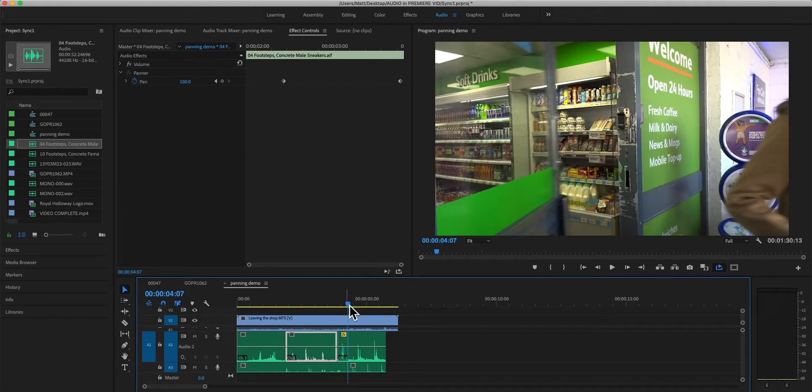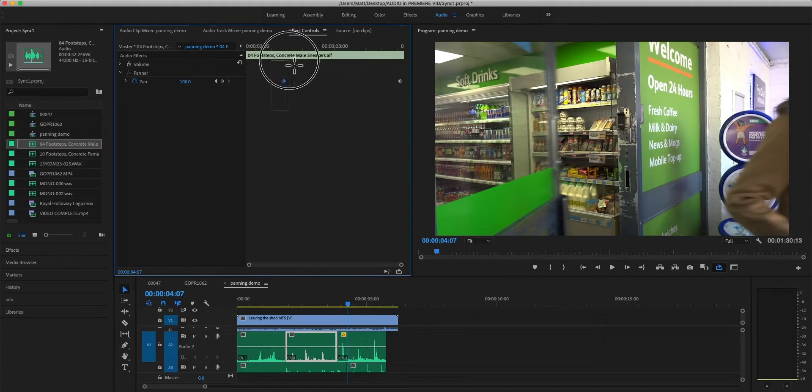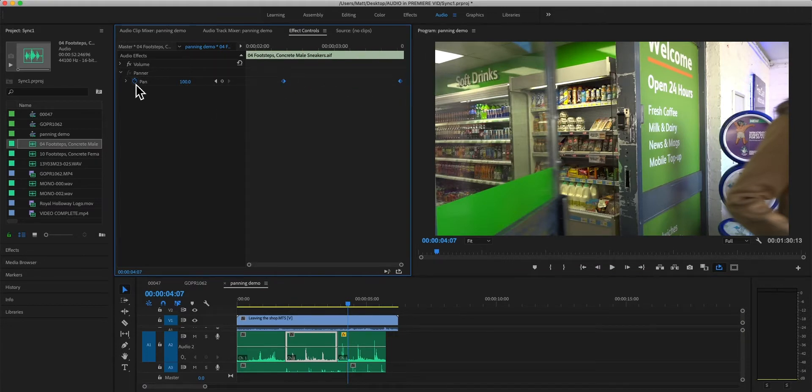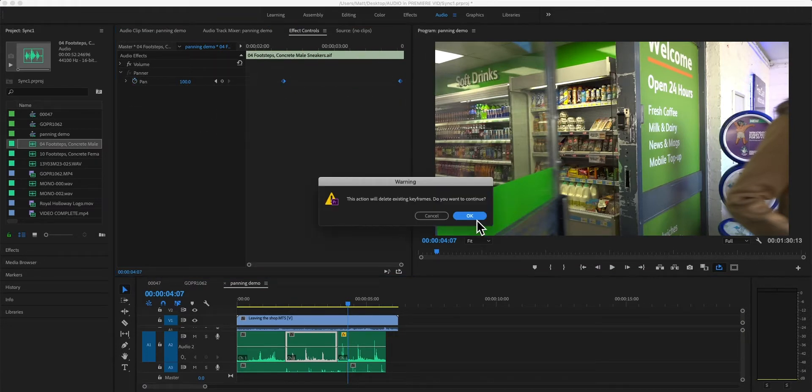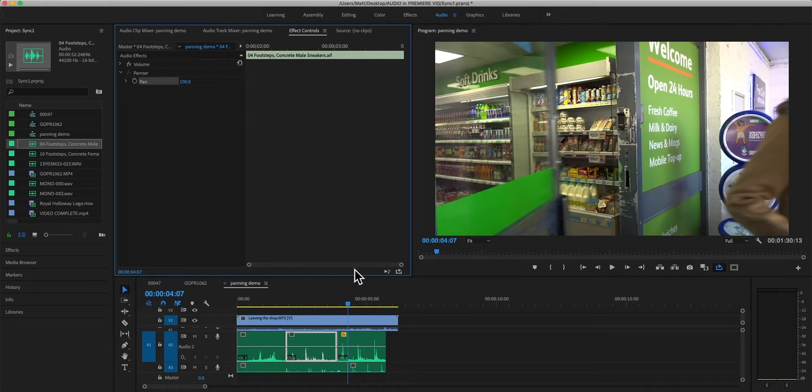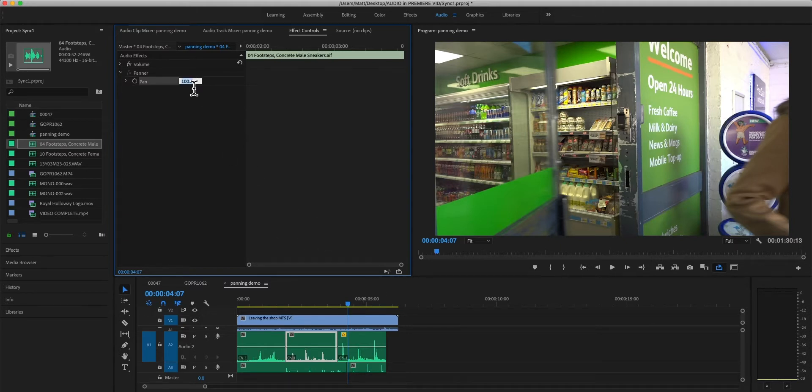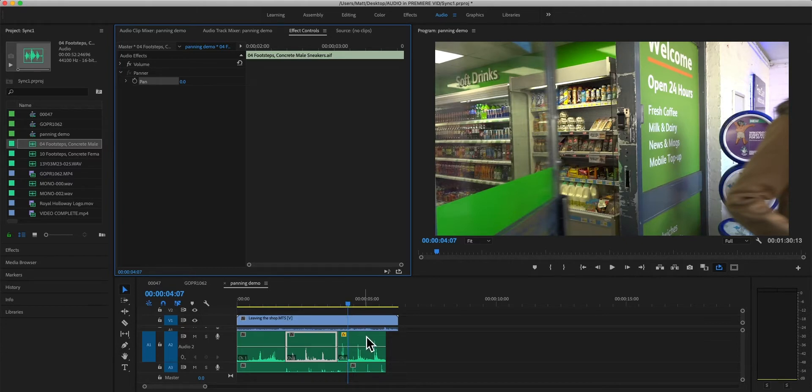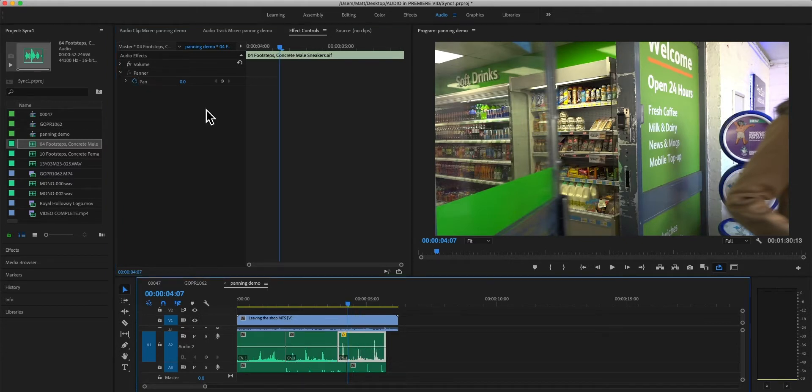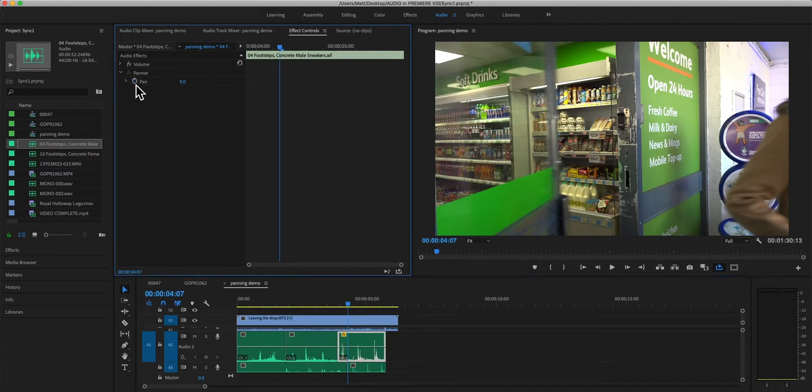So that is something that I think we should avoid. We can delete those keyframes or we can just press the stopwatch and get rid of them. And also, we're going to reset that back to zero which is the center.